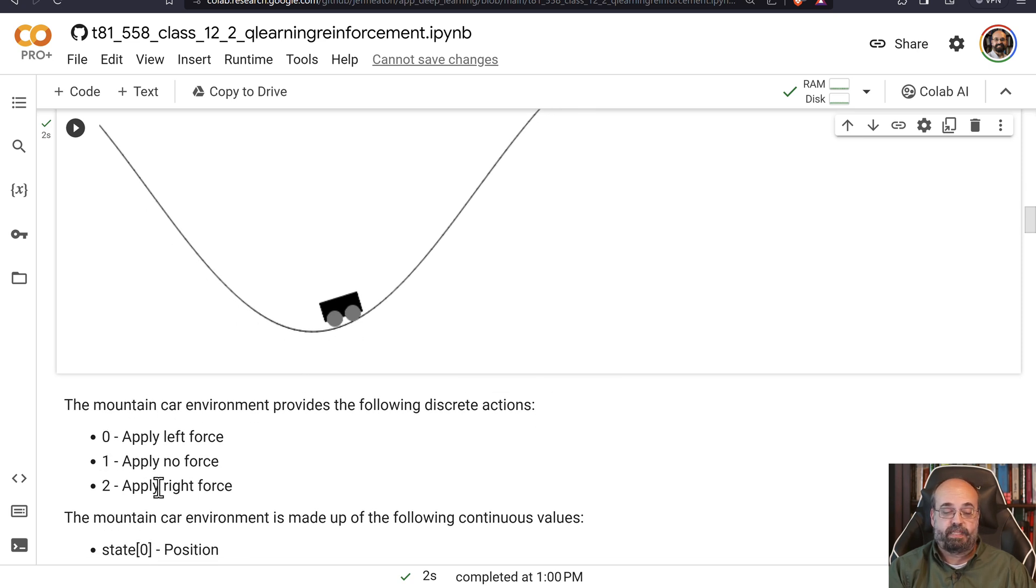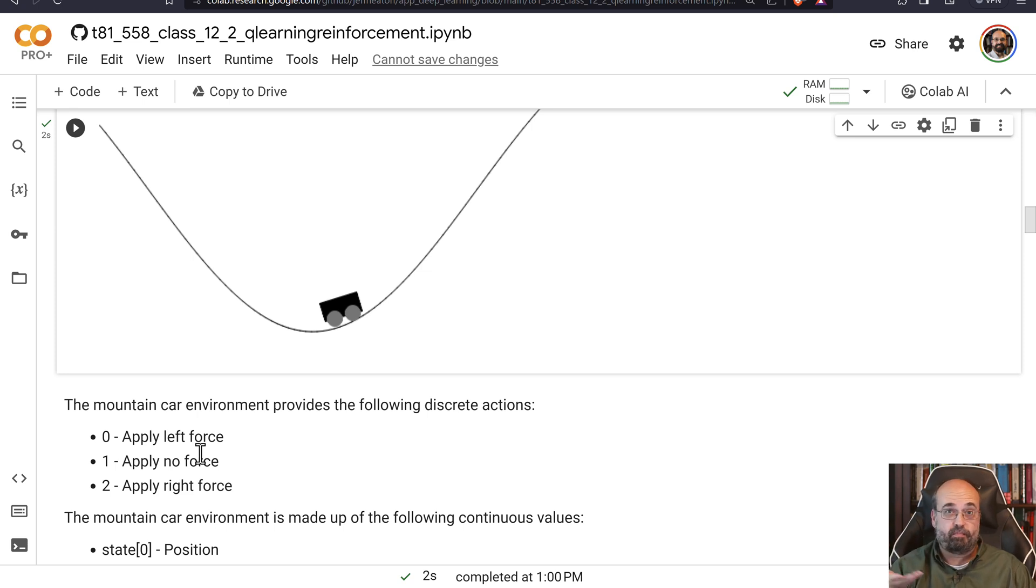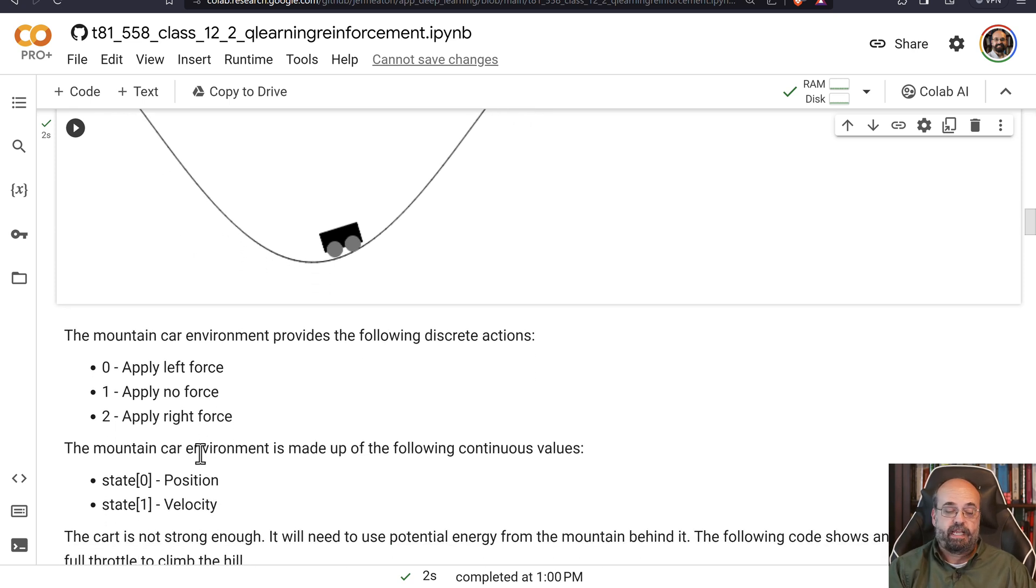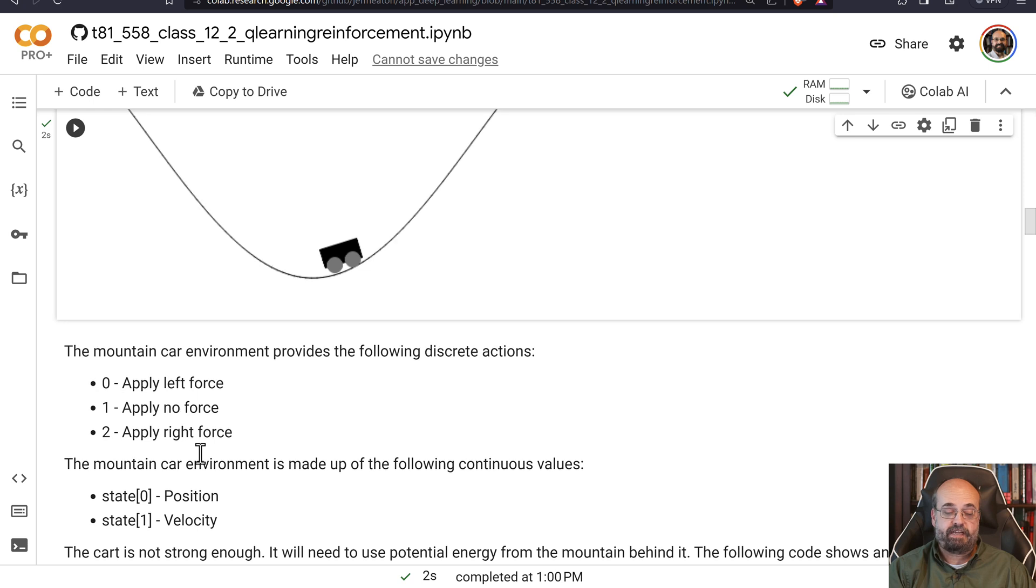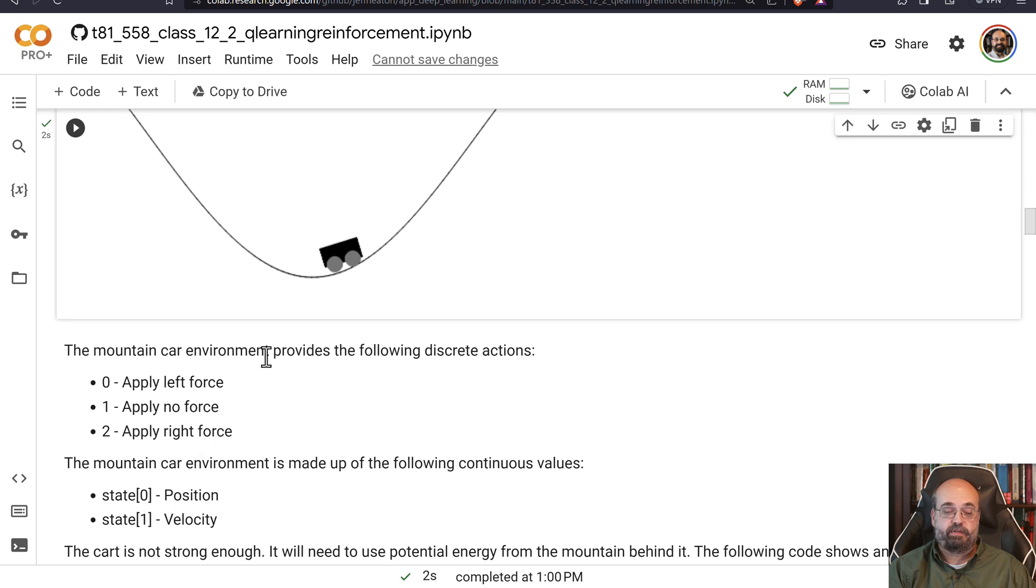But these are your actions, zero, one, and two, apply force, don't apply force. And just because you quit applying force, it's still moving, it's still rolling. And we have two state values, we know the position, so the x-coordinate here, and then the velocity. How fast is it moving and in a positive or negative direction?